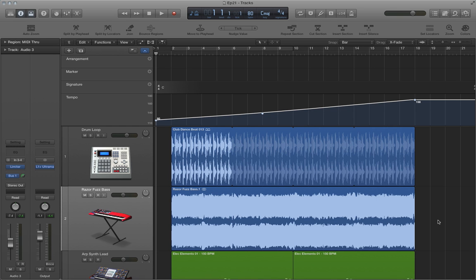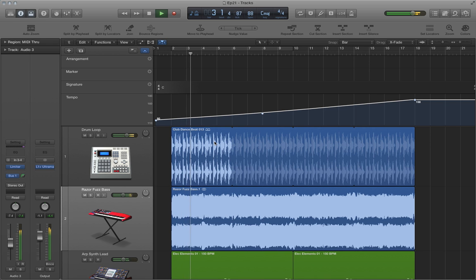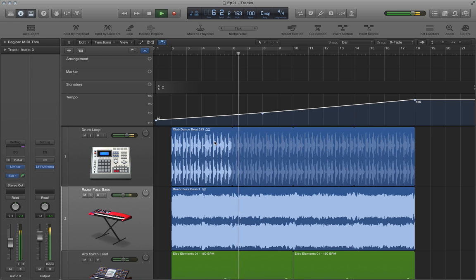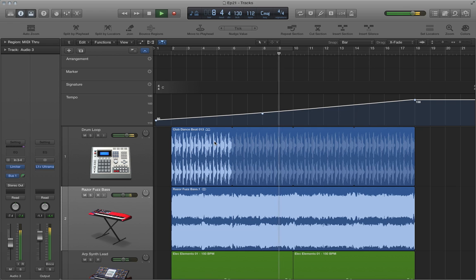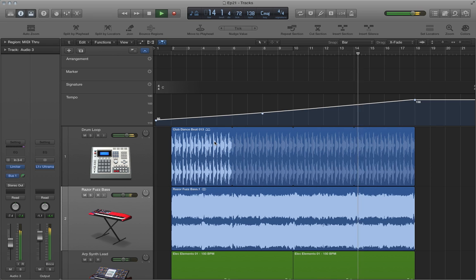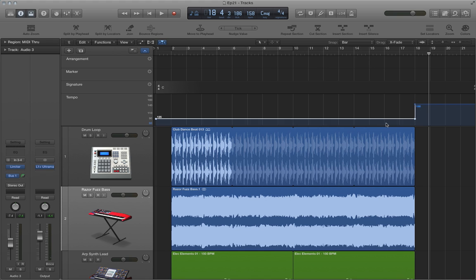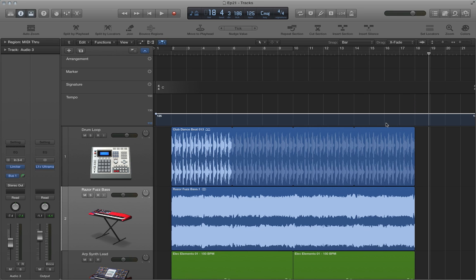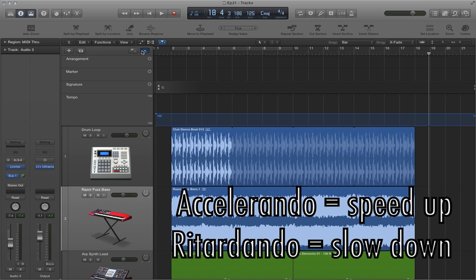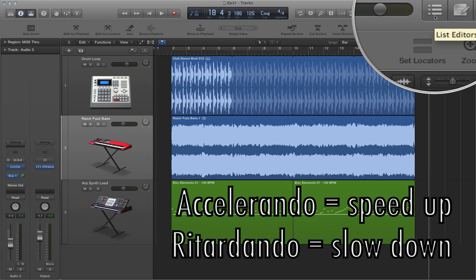Now you can also use this to create slowdowns as well. And it also works for any audio track as long as you turn on flex time like I did before. All right. So you can hear there that all of the tracks in the session sped up to the tempo change that I made. And this essentially lets us create what's known in concert music as an accelerando, a speedup, or a retardando, which is a slowdown.